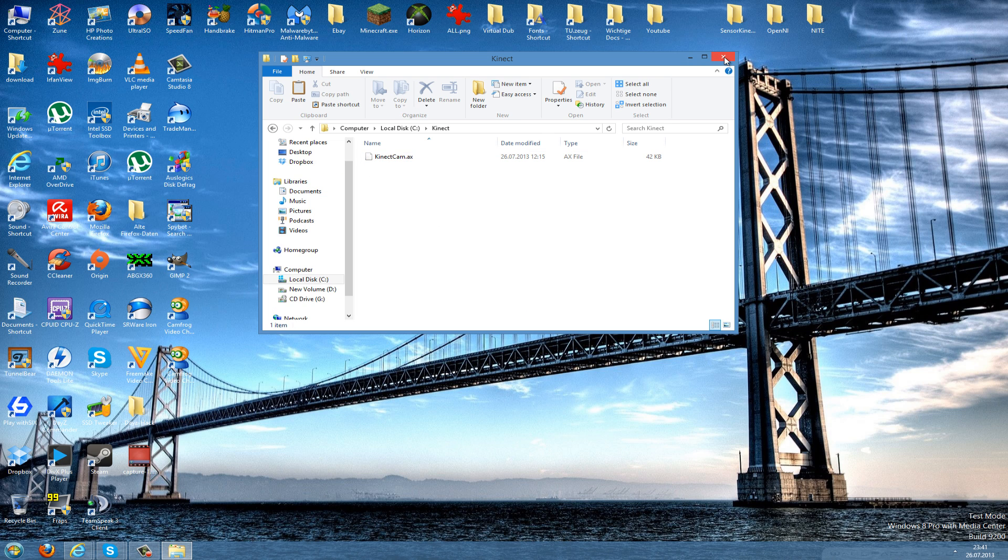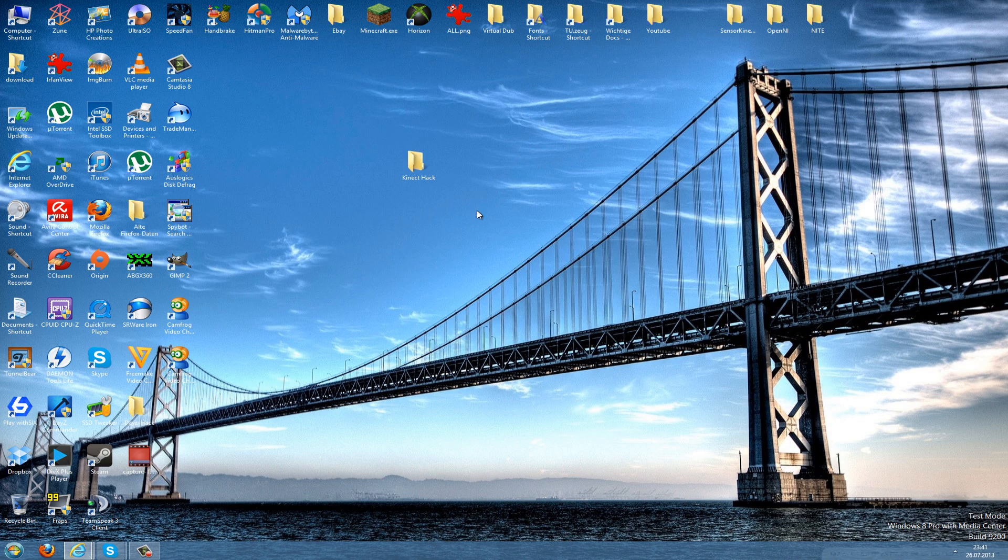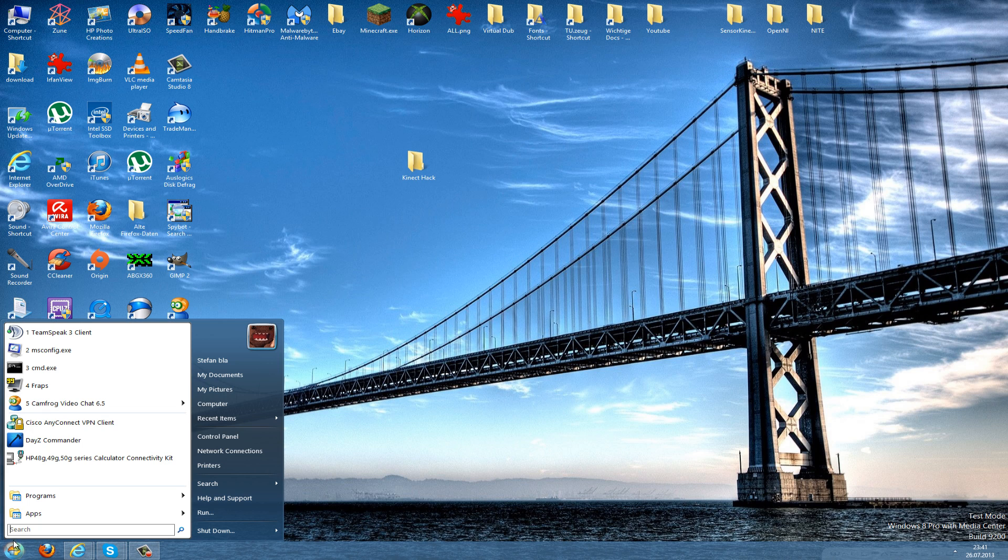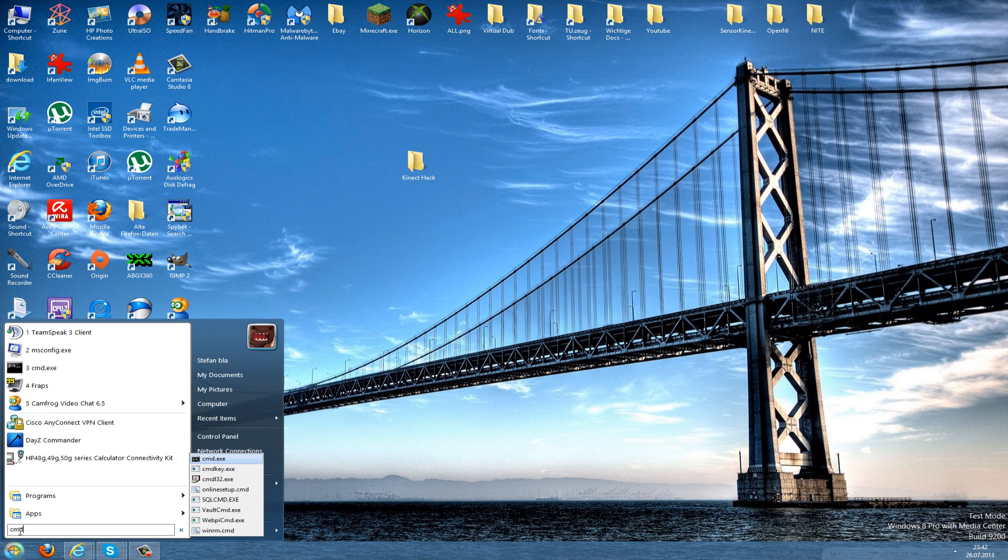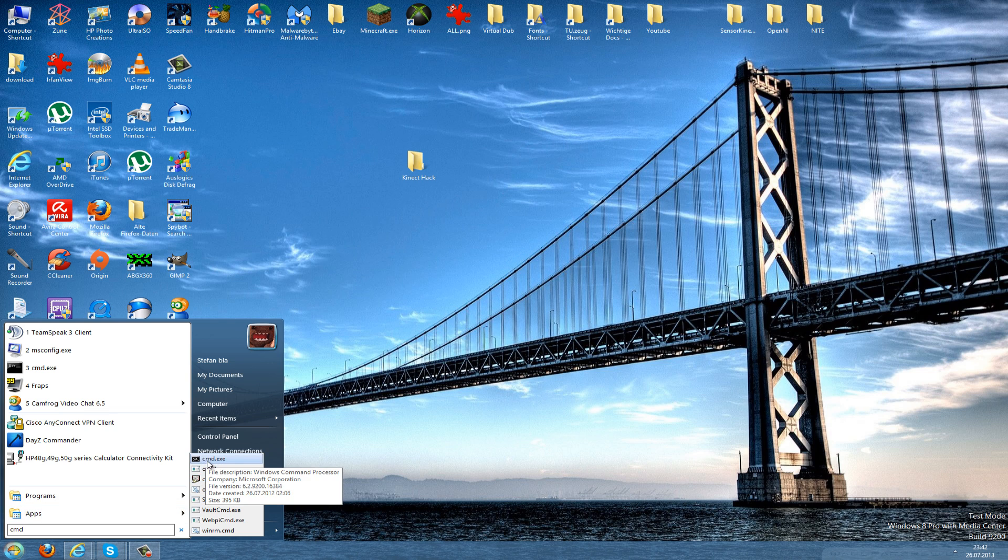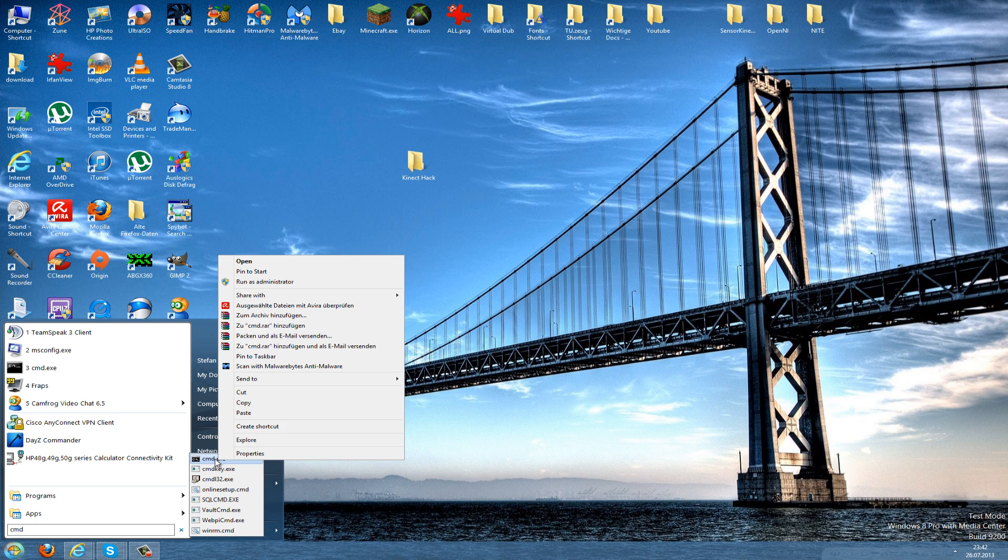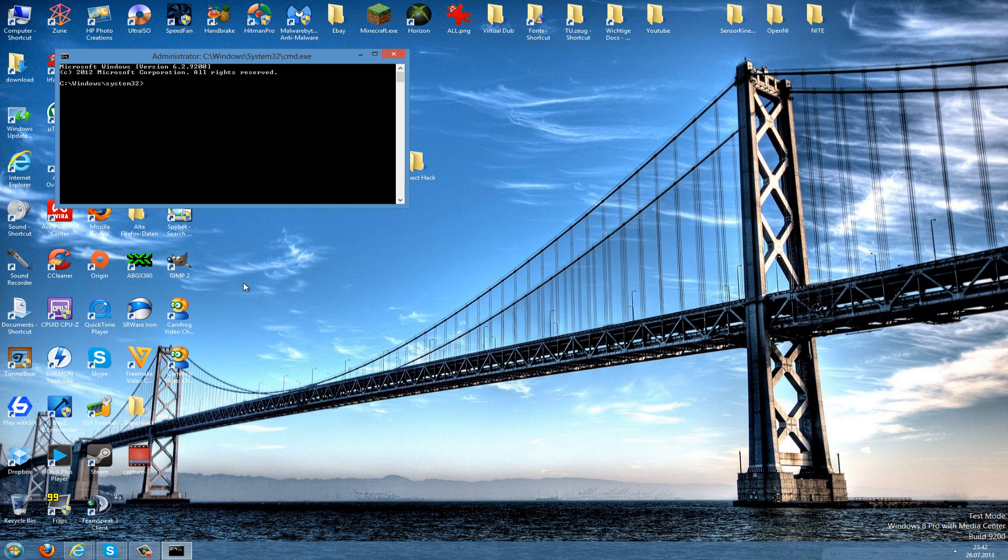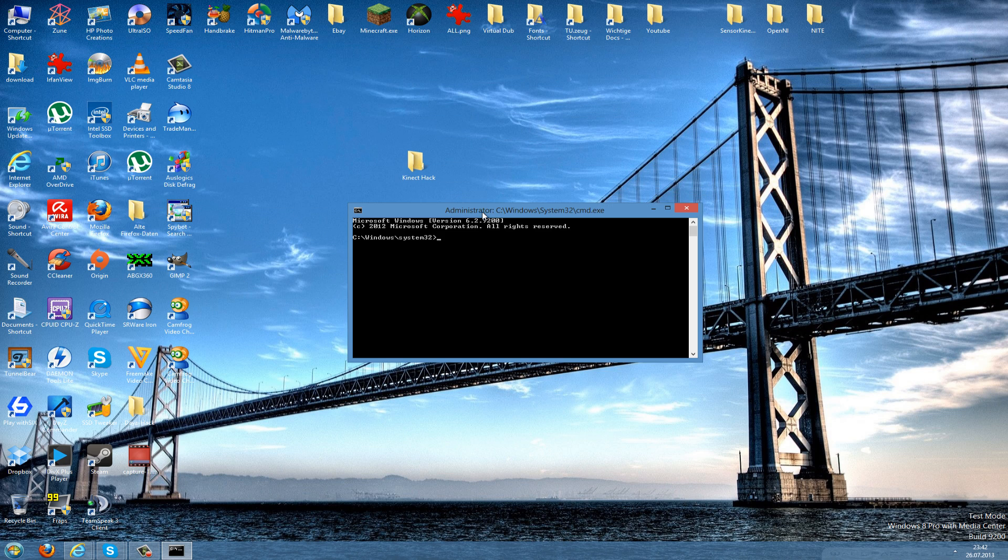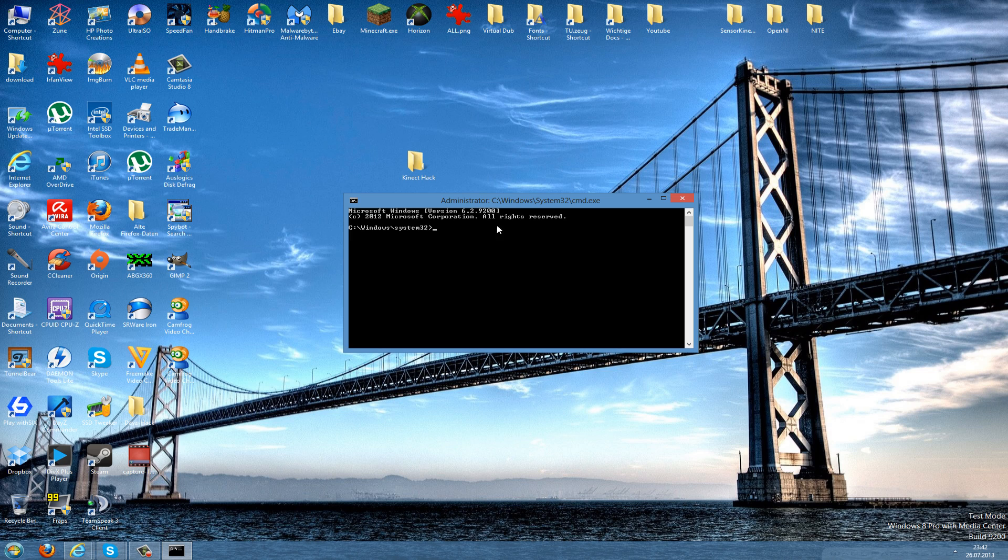Now you can close this and you go to Start again. Now we need to open a command prompt as administrator. To do this we type cmd and here you should see the cmd.exe file. To run this as administrator we just go to right-click and Run as Administrator.